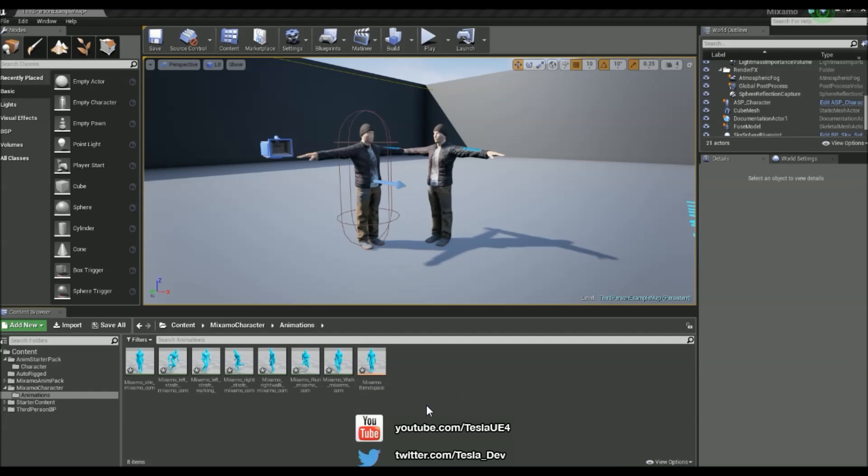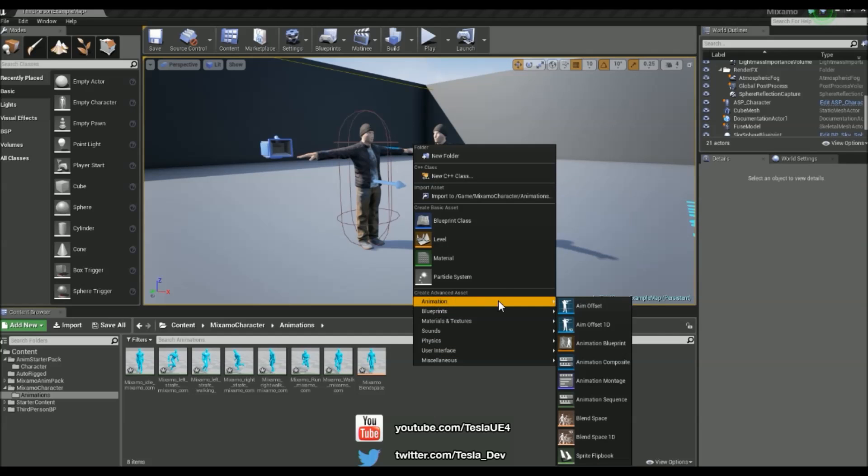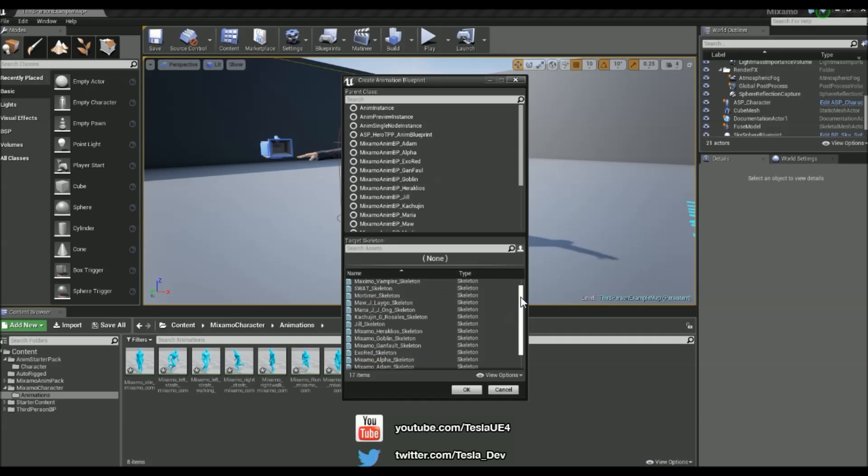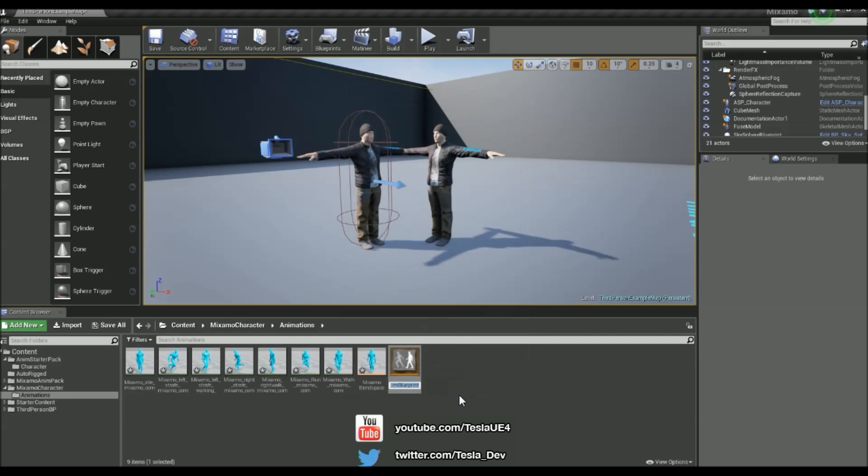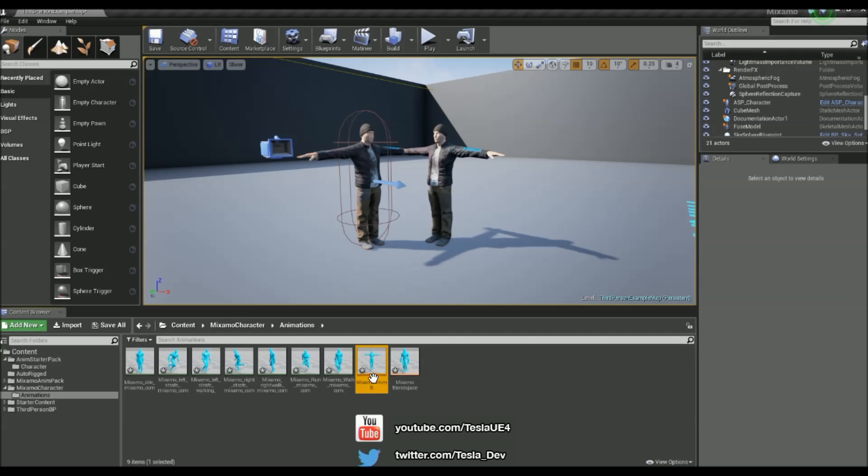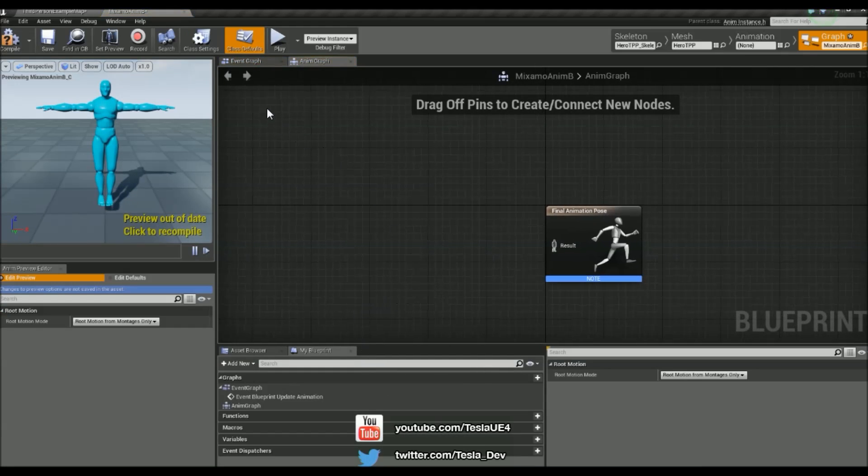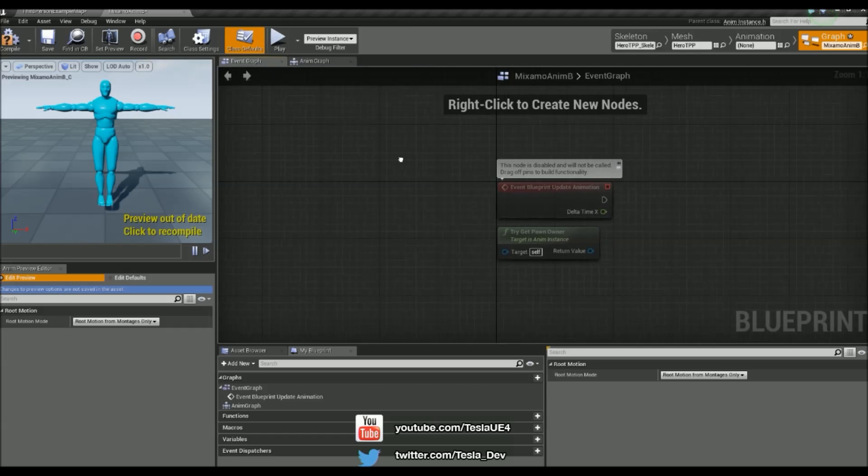So now what I'm going to do is create an animation blueprint for our character. So I'm just going to right click, come to animation and then animation blueprint. Scroll down on the bottom and select our correct skeleton which is the Hero TPP again. And then just call this Mixamo AnimBP. I'm going to throw this open.